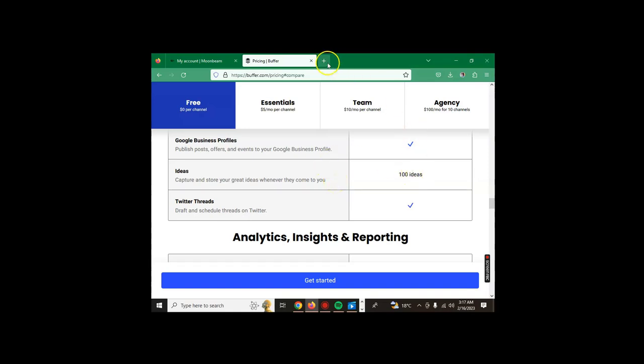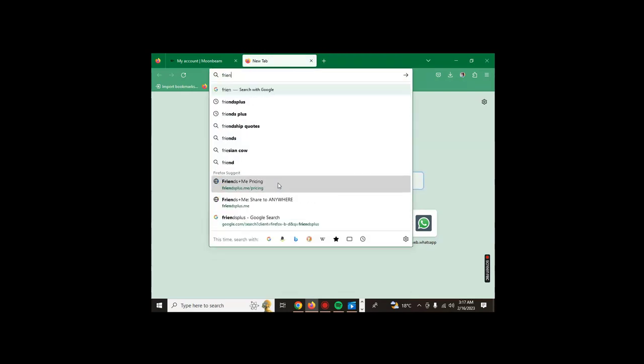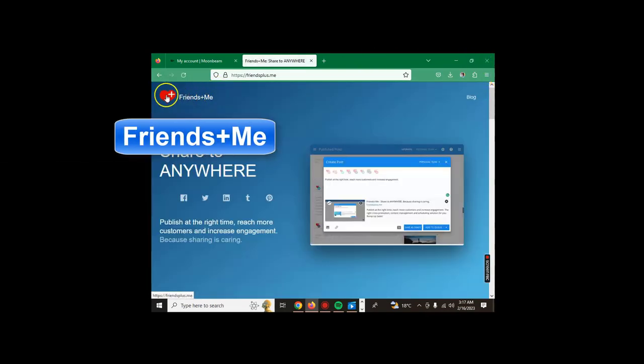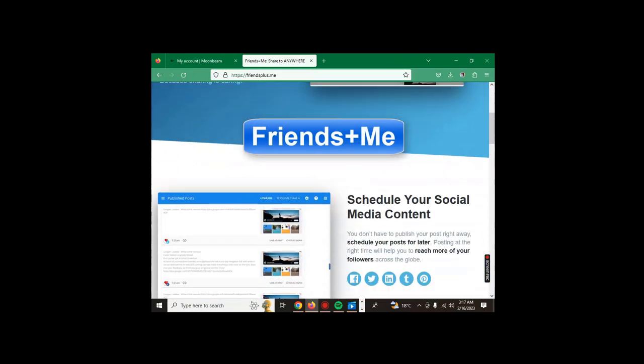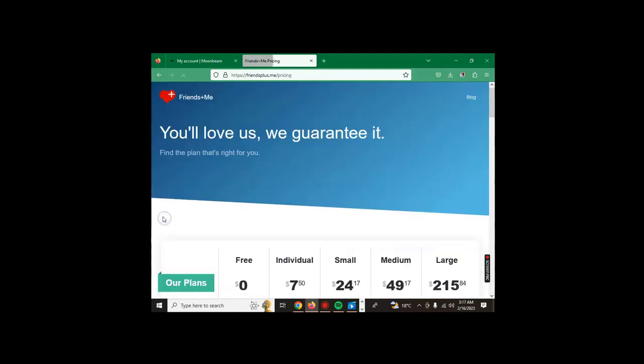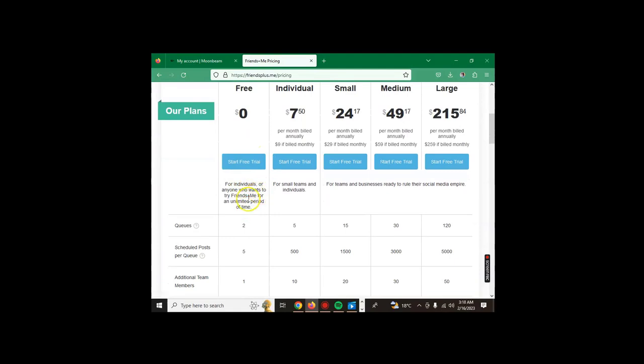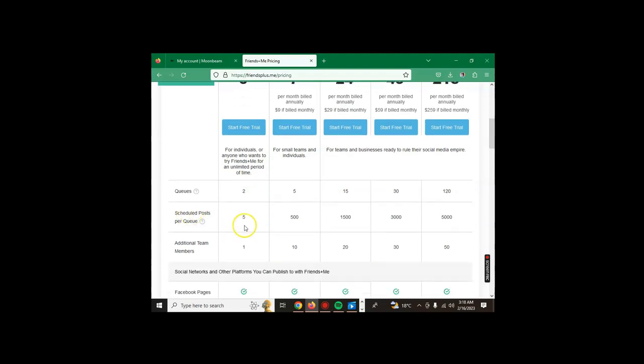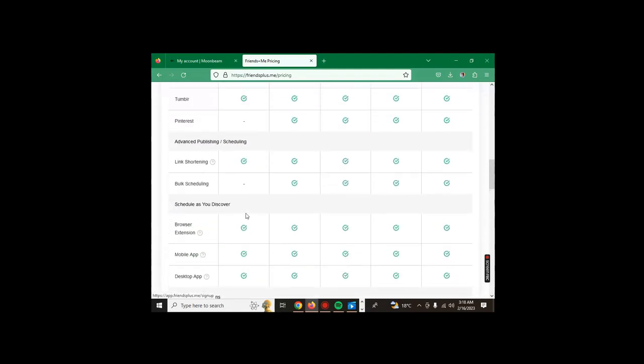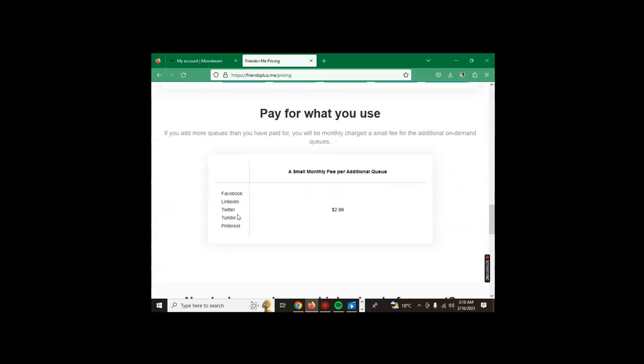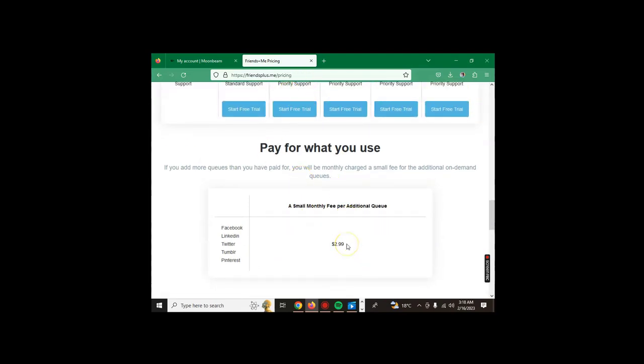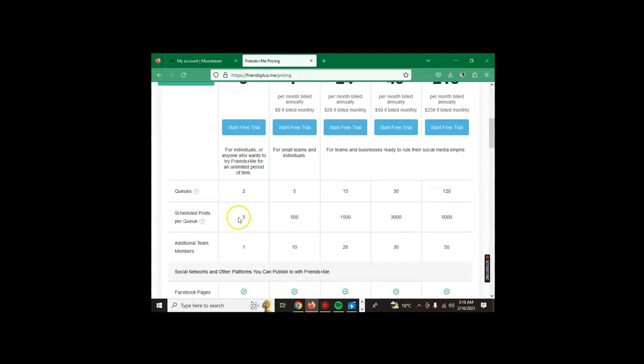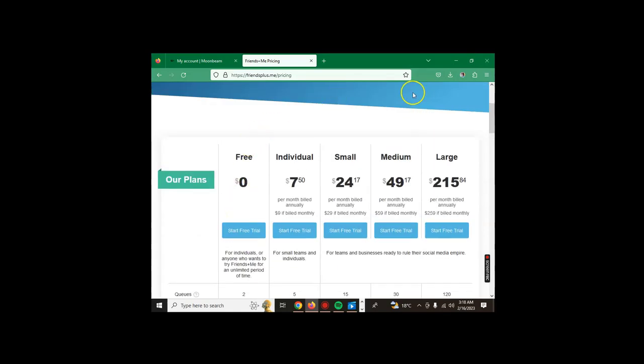So that's our third tool. Our fourth tool that we're going to check is called Friends+Me. We check out this tool, we can scroll down to the pricing in the footer section. The free version is here, start for free. This is for individuals or anyone who want to try Friends+Me for an unlimited period of time. You get to queue two posts and schedule five posts per queue. There's one additional team member. But if you need to do extra queuing, you need to add an additional $2.99.